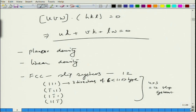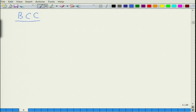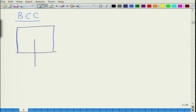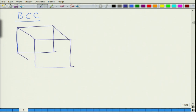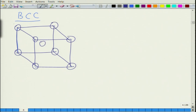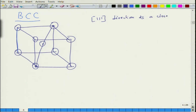You can do a similar exercise for BCC. For BCC, things are a little different. In BCC you have atoms at the corners and one at the center. In BCC, the [1 1 1] direction — which connects the corner atom through the body-center atom to the opposite corner — is a close-packed direction with the highest linear density.